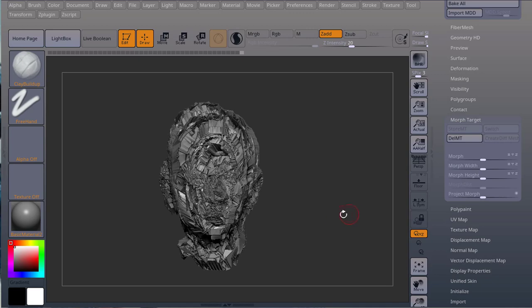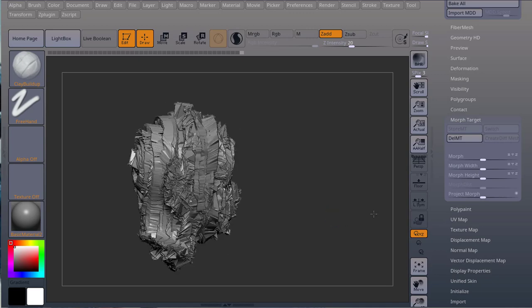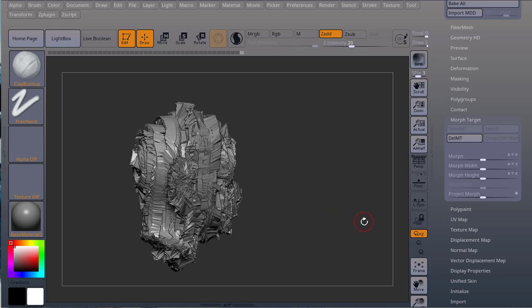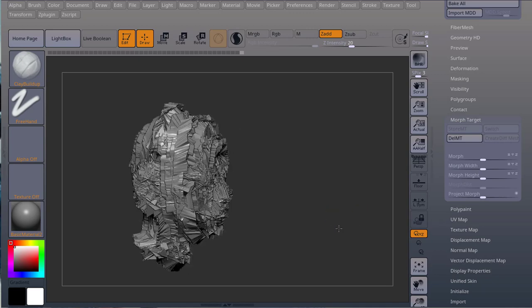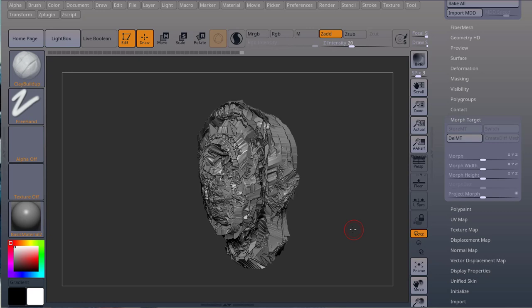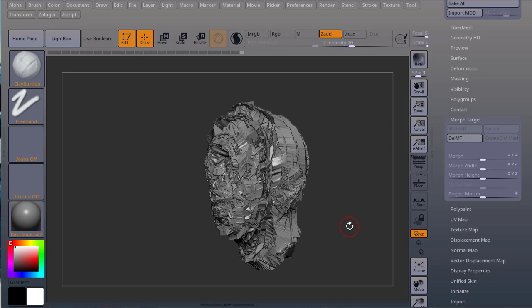Just like with subdivisions, you can't use Dynamesh and you can't use Sculptris Pro with morph targets or layers.